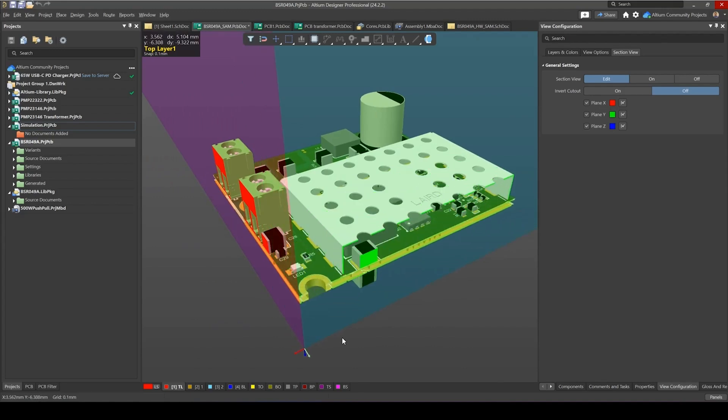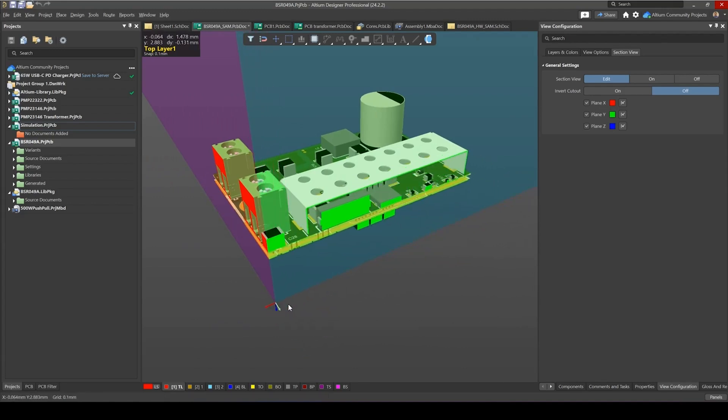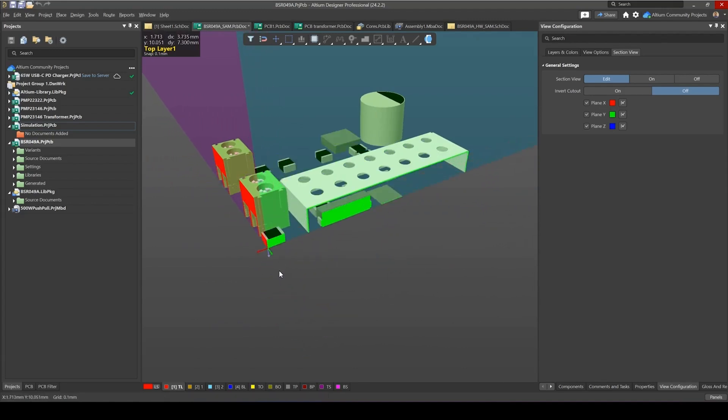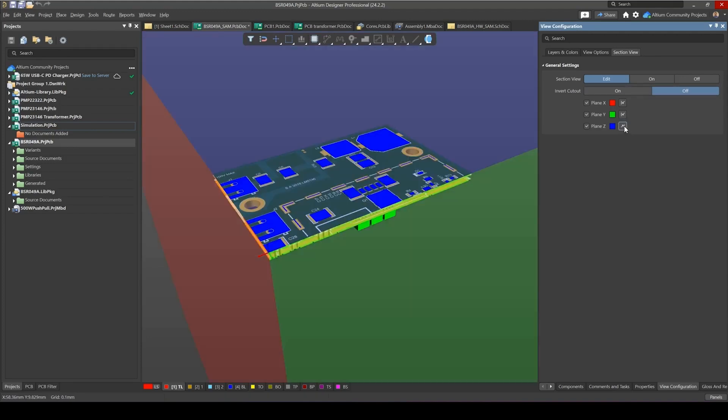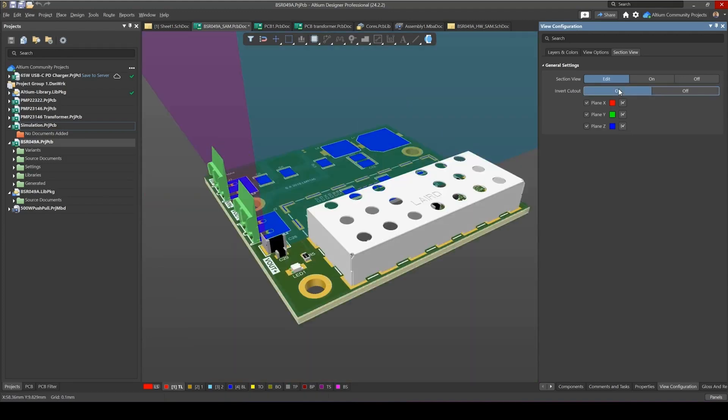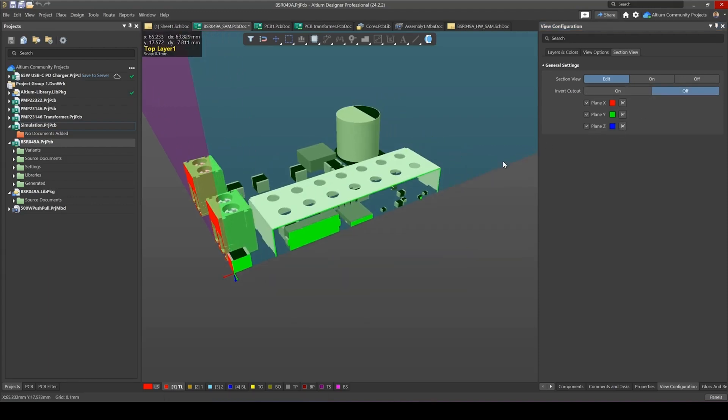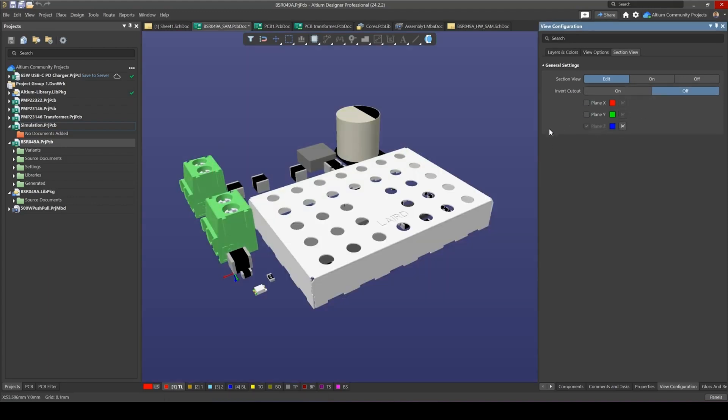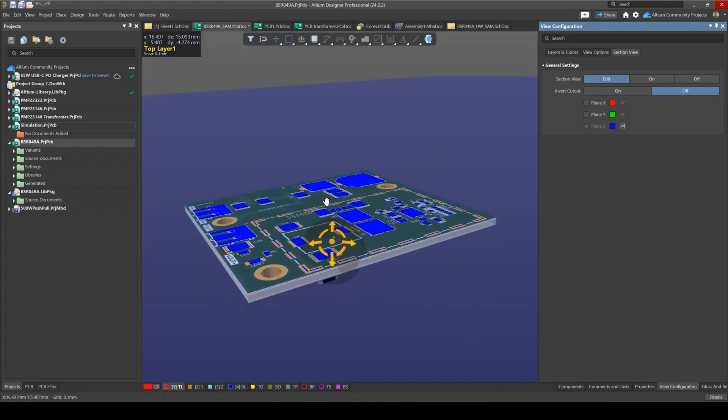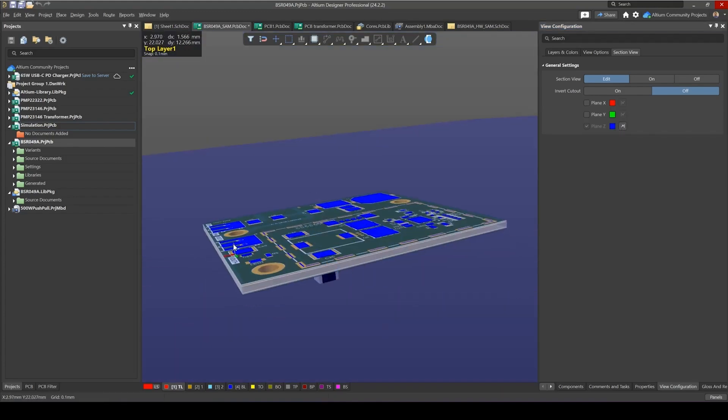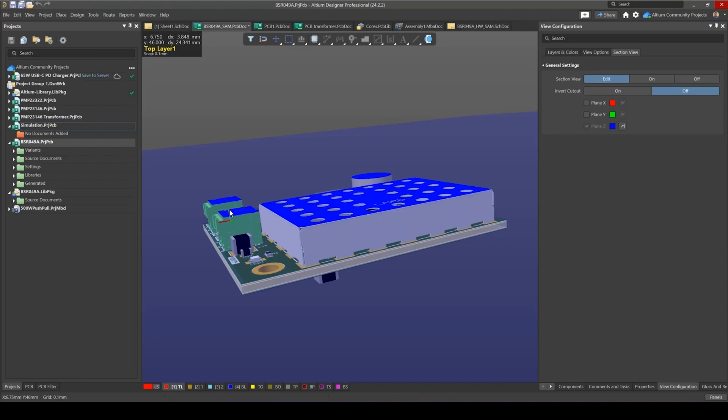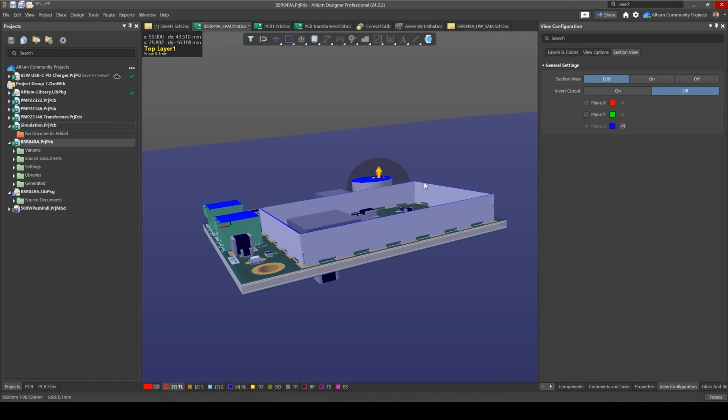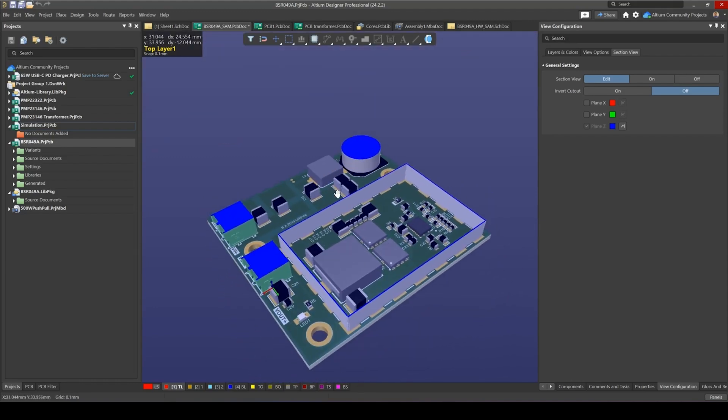I could move the Y plane and I could also move the Z plane here. You can either invert them individually or you can invert all of them together. So I just for now want to have the Z plane. So I want to remove X and remove plane Y, and I'll be inverting the Z plane. I want to bring up my cutout plane a bit higher so I can see what's underneath the EMC shield.